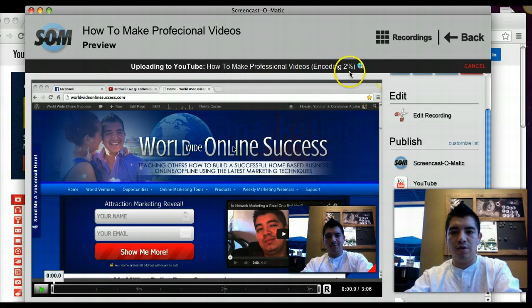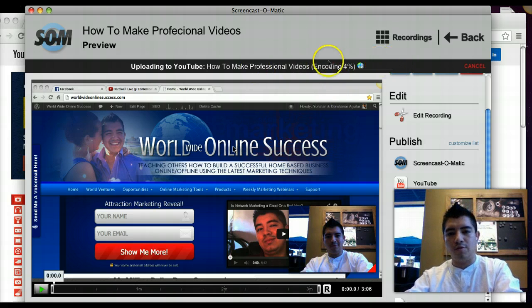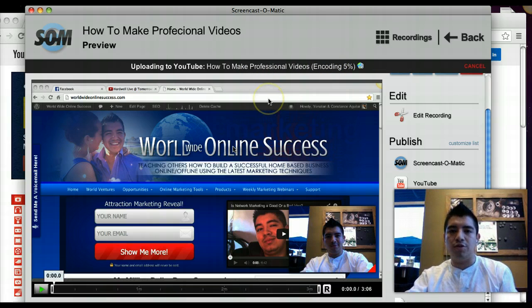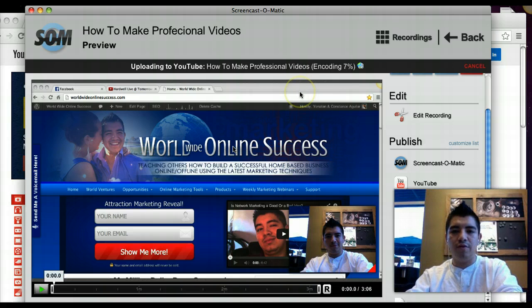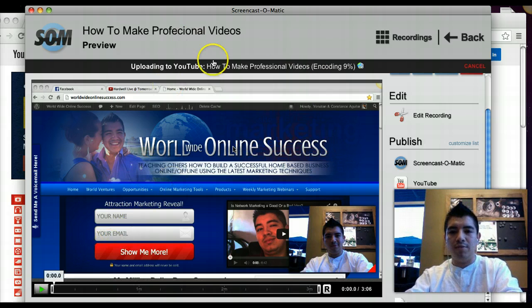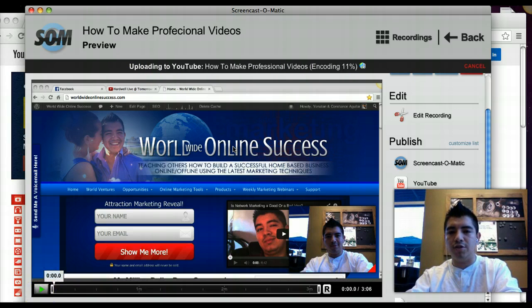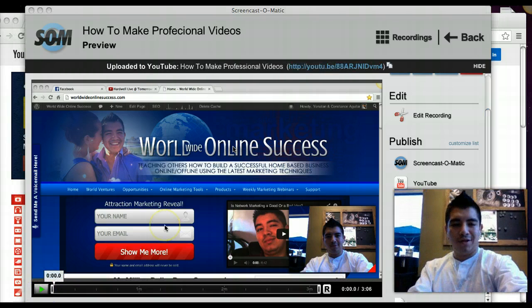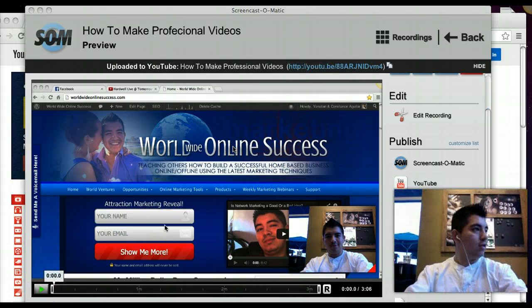You'll see it says encoding at two percent — it has to go all the way to 99% and then come back and upload to YouTube. It's going to take about three to five minutes if you have a good internet connection; if not, it'll take a little longer. You have to wait for it, so let me wait and come back to show you guys.